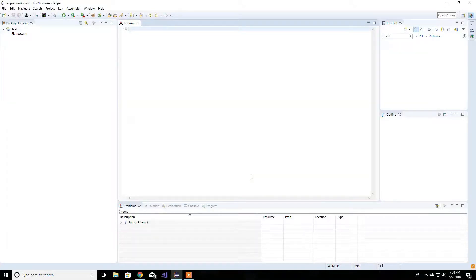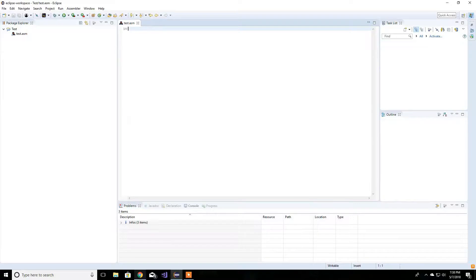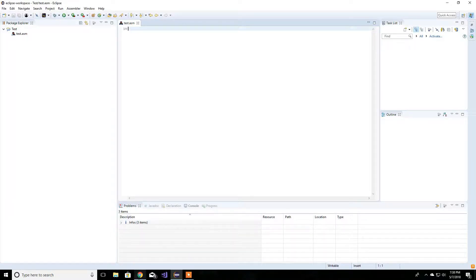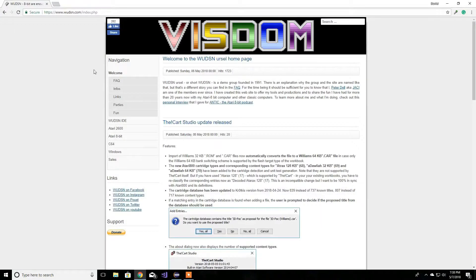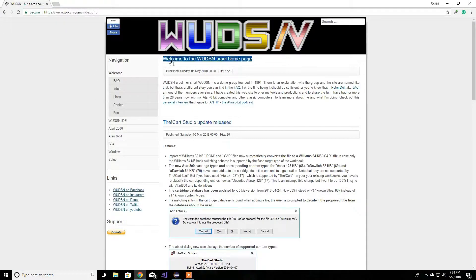Alright, this is going to be some quick things that I should have gone over in the last video, but I'm going to do this one. The first thing that I want you guys to know is that if you go here to the Woodson site,